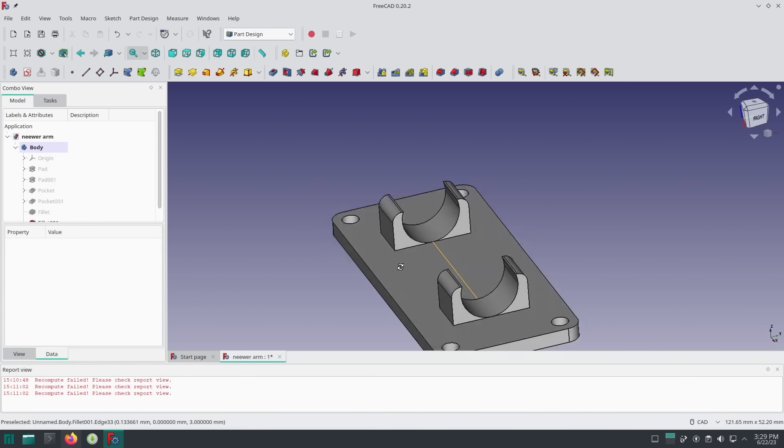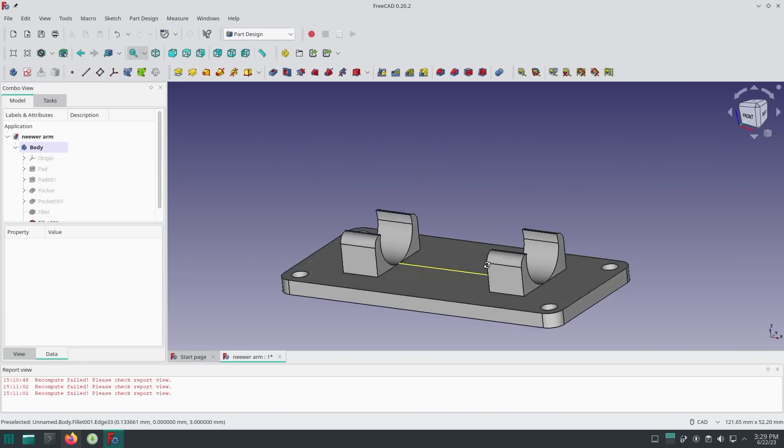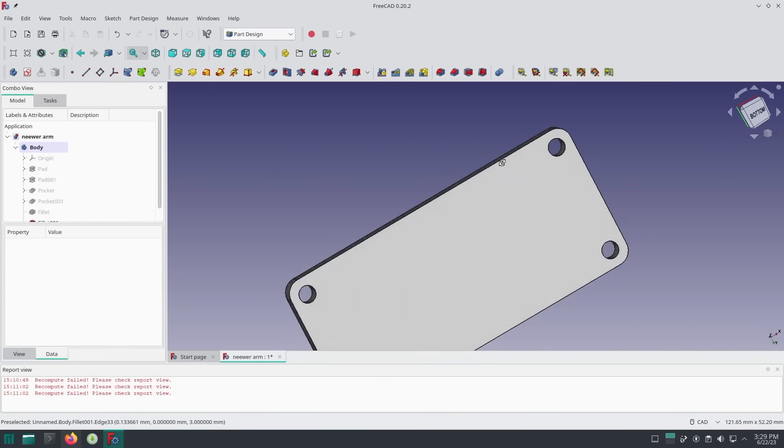All right, so I know it's easy to find stuff off the internet like from Thingiverse or Thangs or Cult 3D just to put into your 3D printer and get the object out. But there are some times where there are specific things that you need designed where you just can't find online. So today I'm going to be showing you guys how to use FreeCAD. So let's get started.